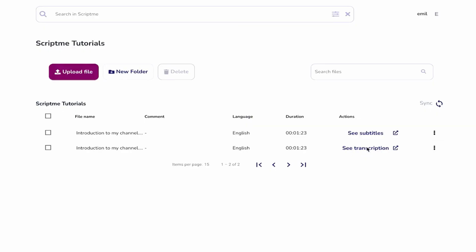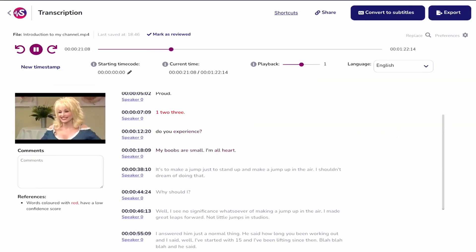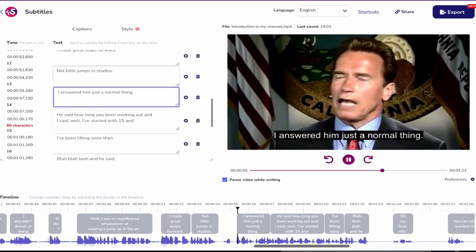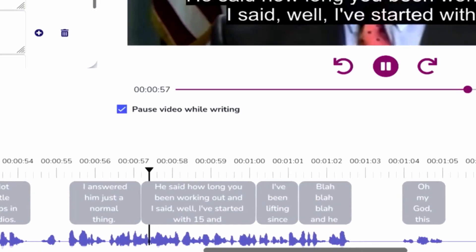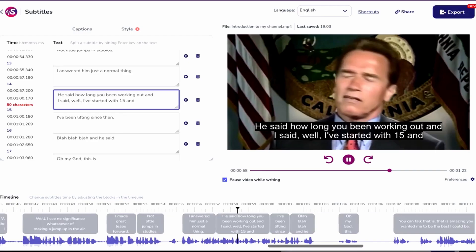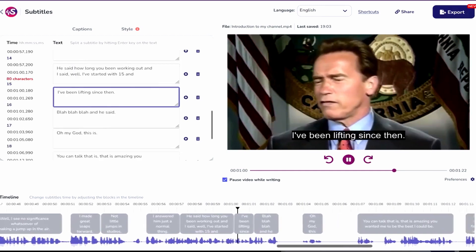Once done, you can play back the video or audio and review the results. I just answer them. Just a normal thing. He says, how long have you been working out? I said, well, I've started in 15 and I've been lifting since then.